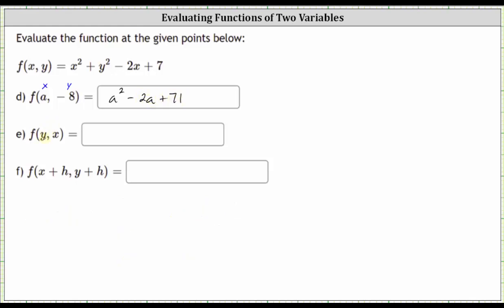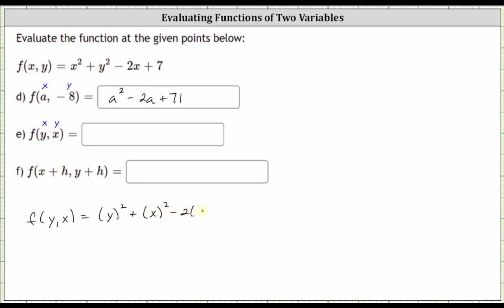Next, we want to determine f of y comma x, which means we now substitute y for x and we substitute x for y. f of y comma x is equal to — substituting y for x and x for y — the square of y plus the square of x minus two times y plus seven.